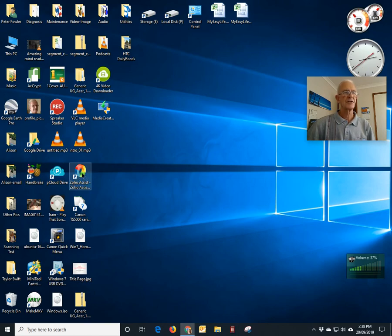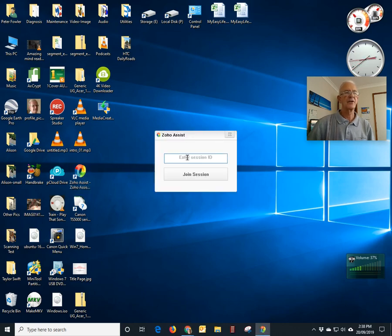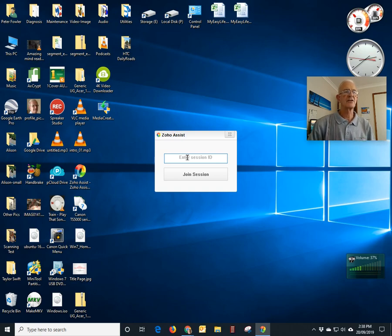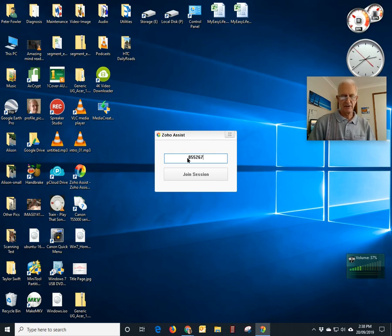You can just double click that and then you're going to be putting in a number that they will provide. It will be a nine digit number and in this case we're going to use 855 267 595.